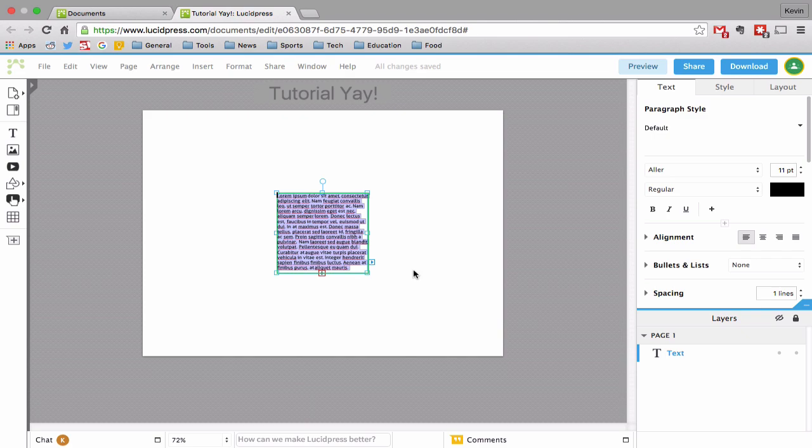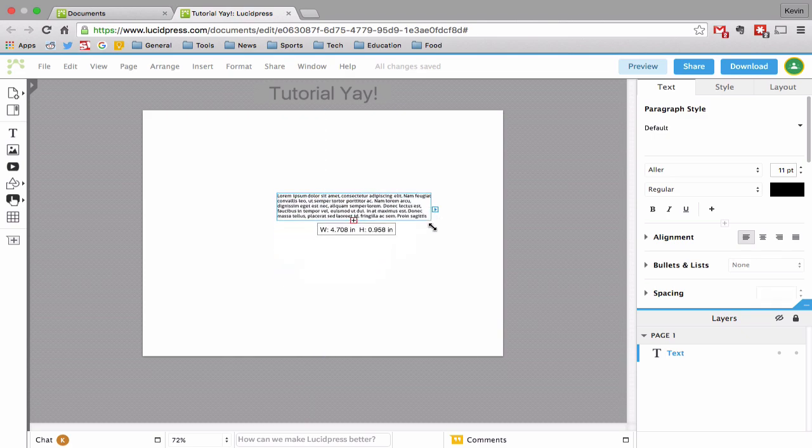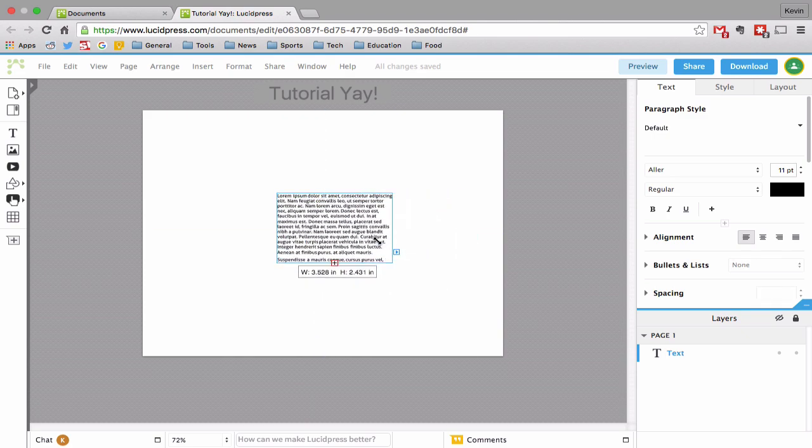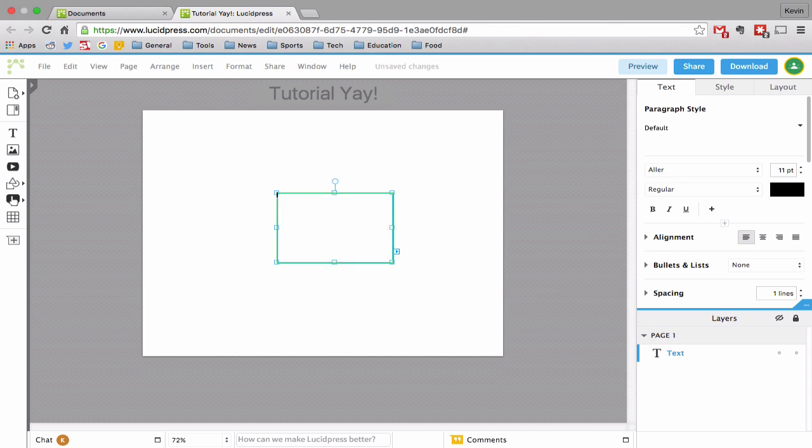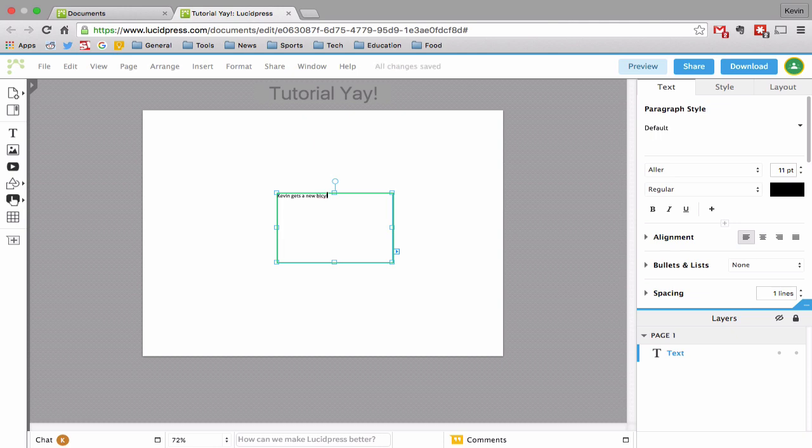I am just going to take all of that text and delete it. I will pretend I am making a book and I will call this book Kevin gets a new bicycle. There we go. Bicycle is hard to spell. Should be Kevin gets a new bike. I'll add an exclamation point and I'll add another yay. Boom.